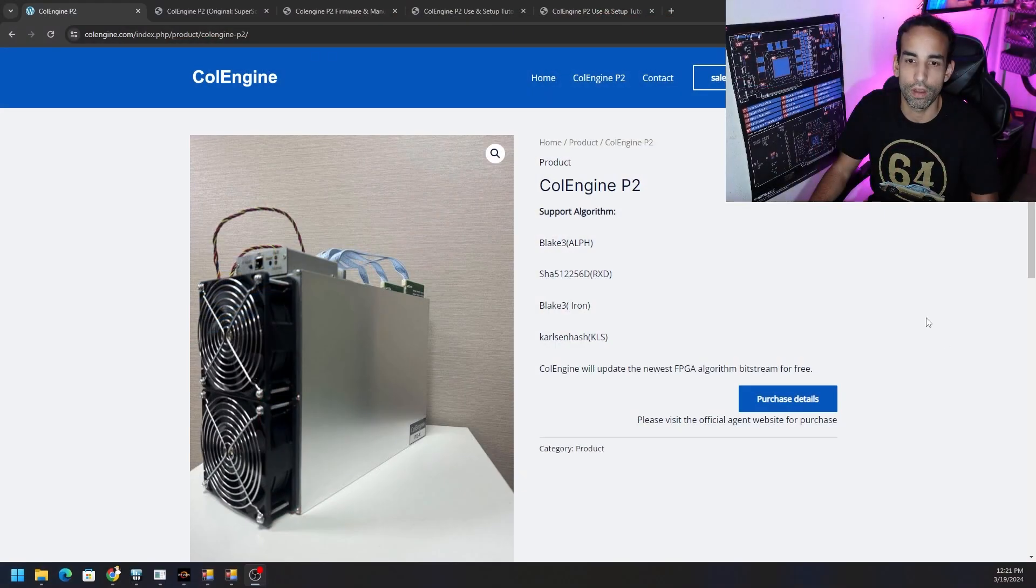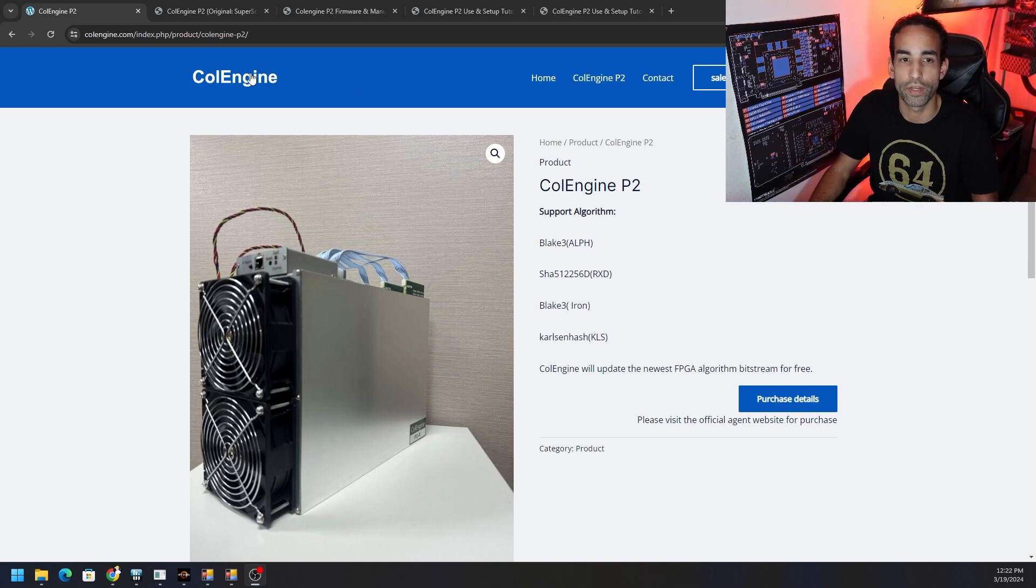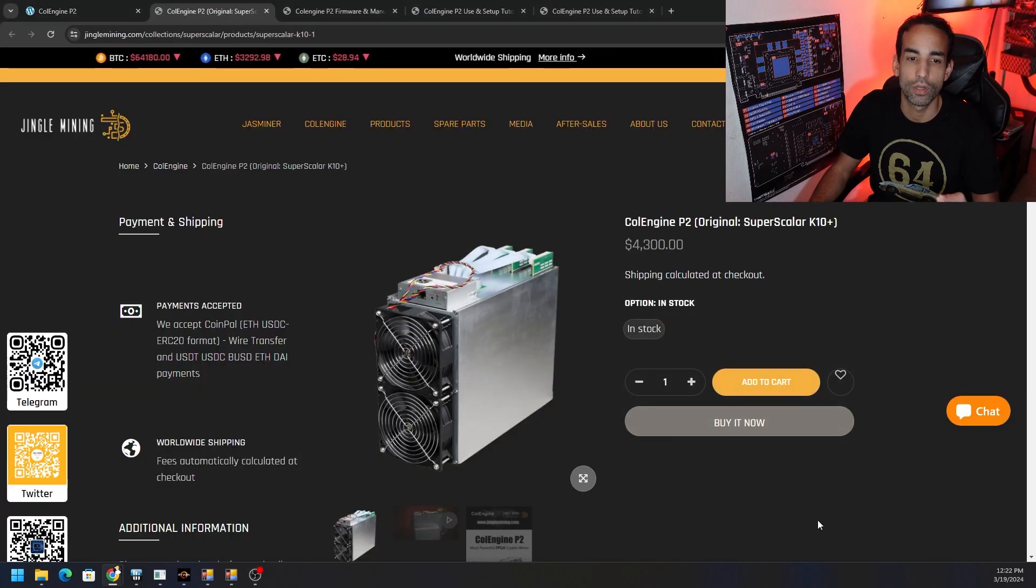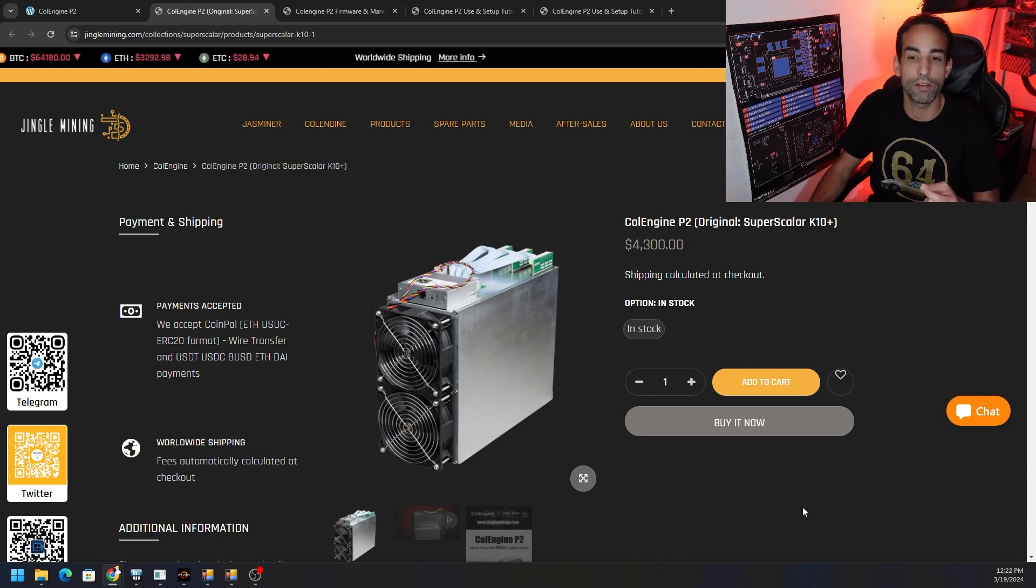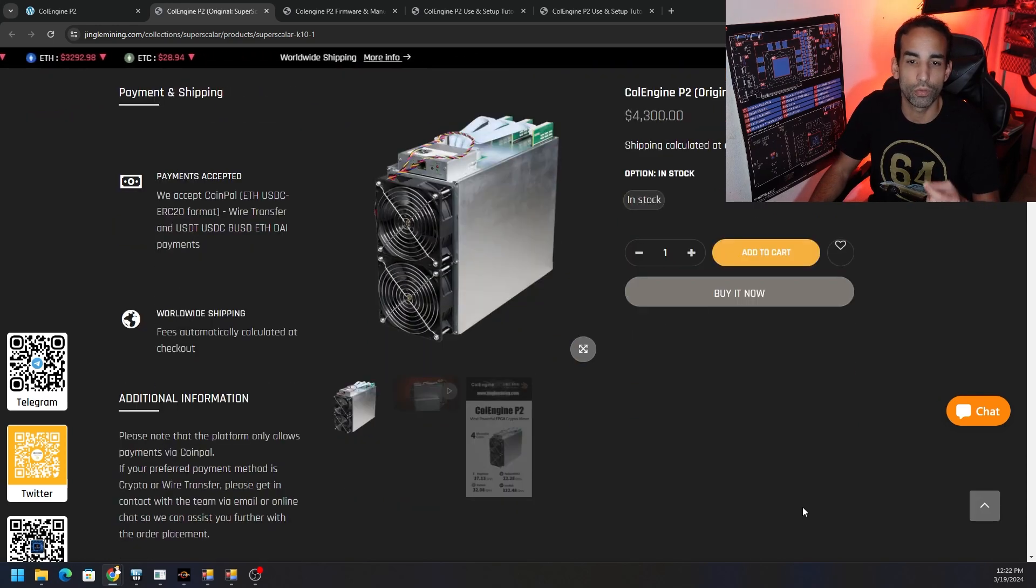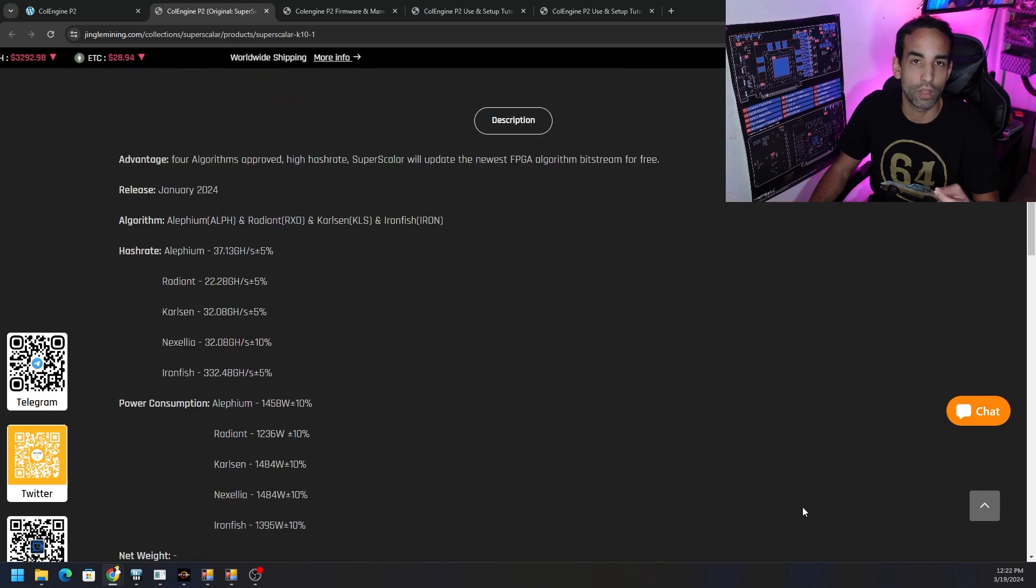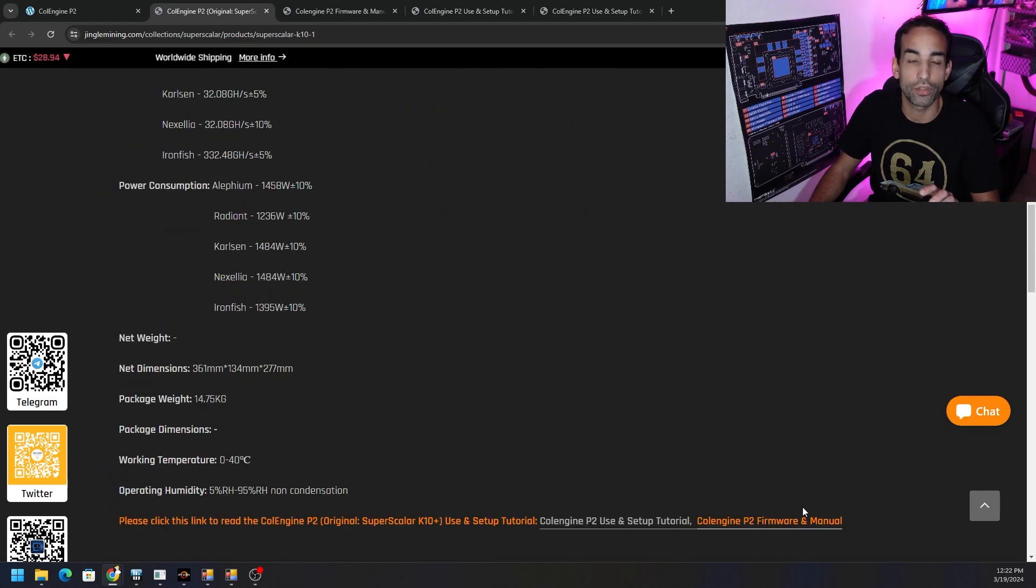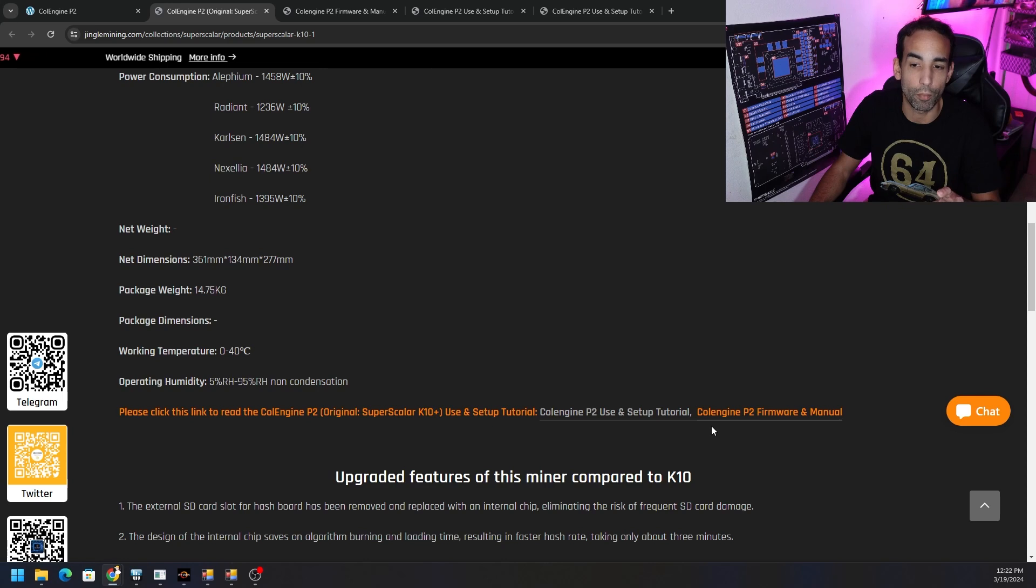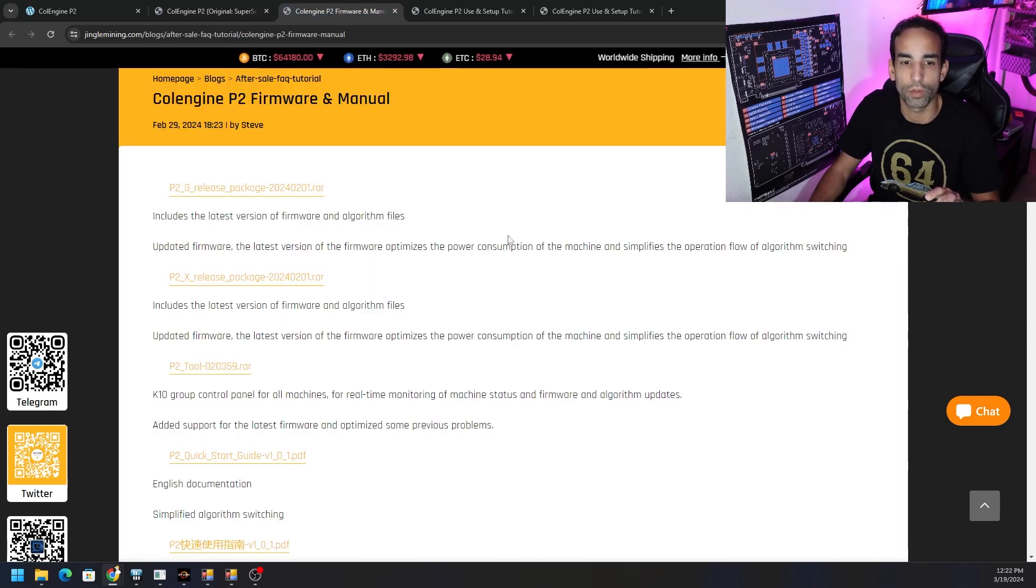Now, Coal Engine has their own website where they showcase the devices and the contact information. But a huge shout out to JingleMine.com who is today's video sponsor because they allowed us to get our hands on this particular device that you can buy right now through their website as well as test and tune and get all that information that I wanted about this particular one.